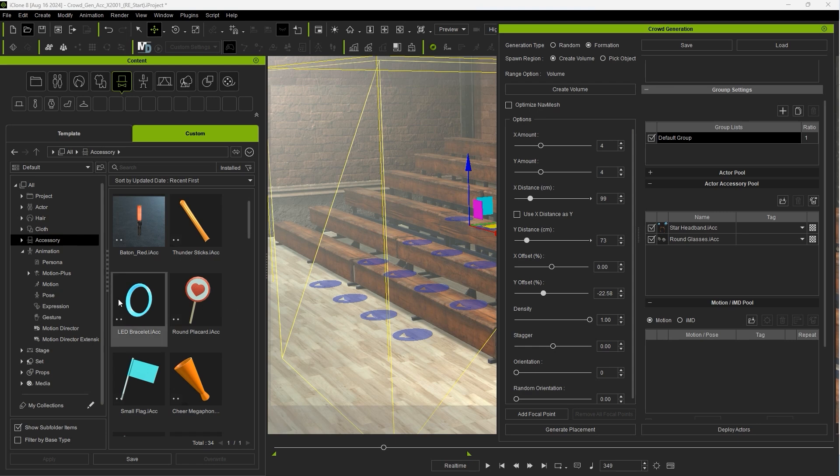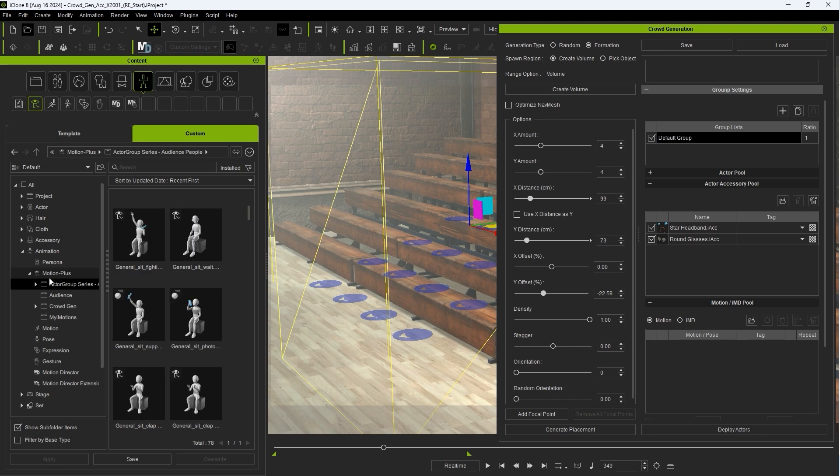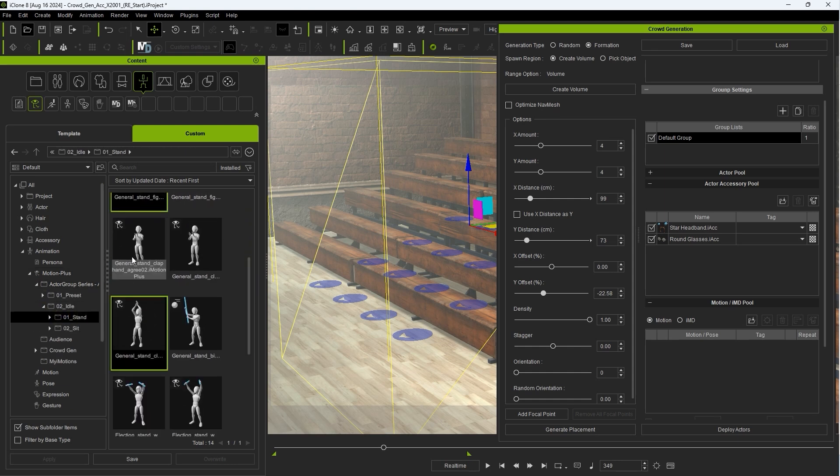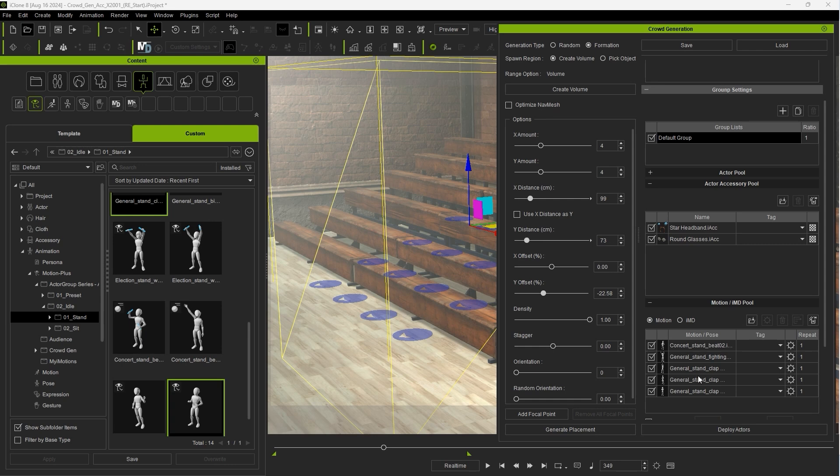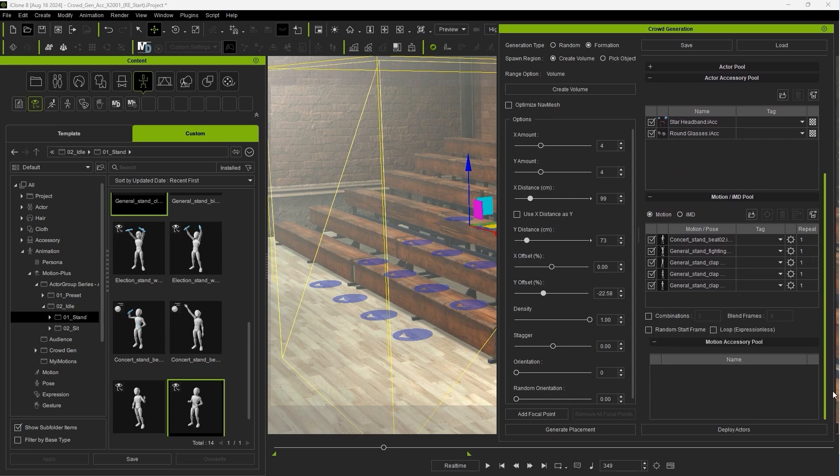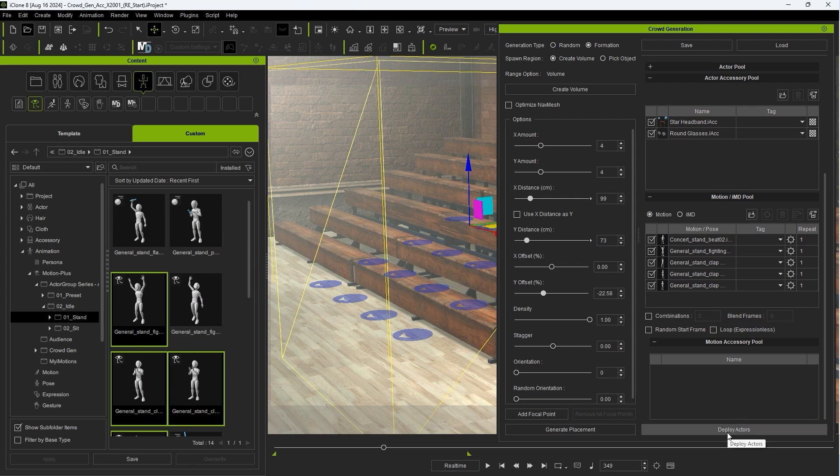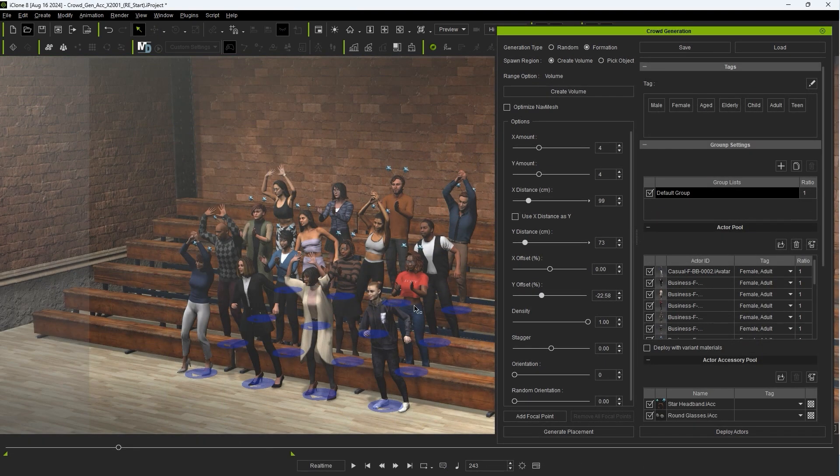I'll bring in some motions to the motion IMD pool as well and you'll notice that the motion accessory pool is currently empty as none of these motions I added have linked accessories. After I deploy the actors you'll notice a random assortment of them have either one or both of the accessories I added.